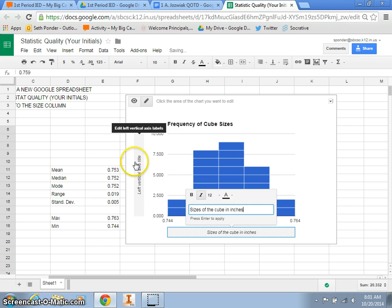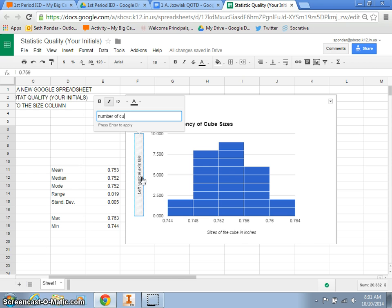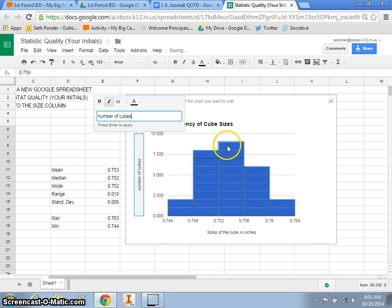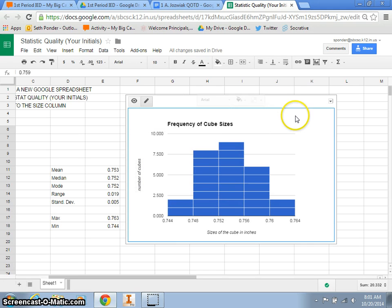The horizontal axis explains the sizes of the cubes using inches. And the vertical axis tells us how many cubes, or the number of cubes we have. There should be a total of 27 different blue squares on here.